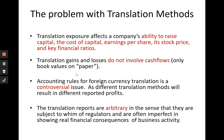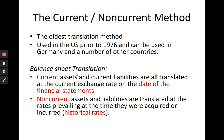Accounting rules for foreign currency translation are a controversial issue. Companies complain about governments imposing translation rules because different translation methods result in different reported profits. Government rules can suddenly cause a loss or make earnings fluctuate based on the methods dictated for our use. These methods are arbitrary — subject to the whim of regulators — and are often imperfect in showing the real financial consequences of business activity, coming from regulatory decisions rather than financial optimization. Let's now look at the translation methods and discuss their benefits and shortcomings.